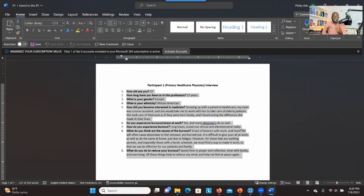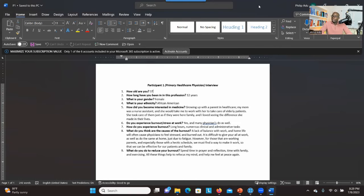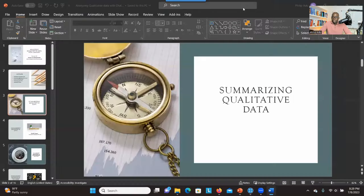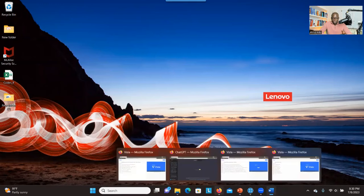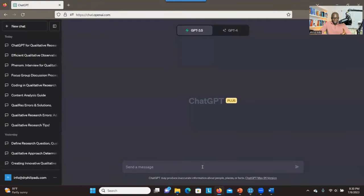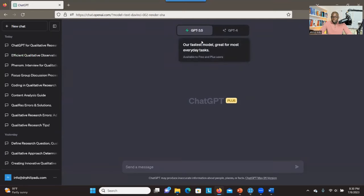I just want to show you how to summarize your data using ChatGPT, so let's see. I have ChatGPT Plus, which gives me two versions. If you have the free version, you only have GPT-3.5, so we're going to use GPT-3.5.